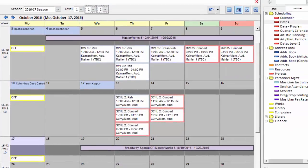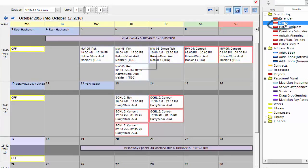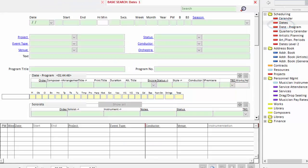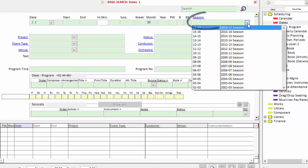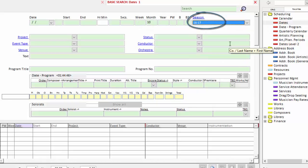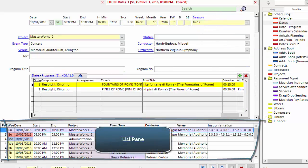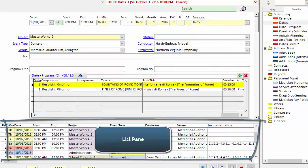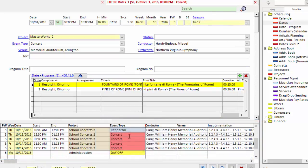Now I could easily open any of those concerts here in the calendar and make the changes, but I'm going to do so in the dates area and I'll show you why. So I'll open the dates area from my favorites menu, ask the software to show me everything in the month of October in the 16-17 season, press the enter key on my keyboard.